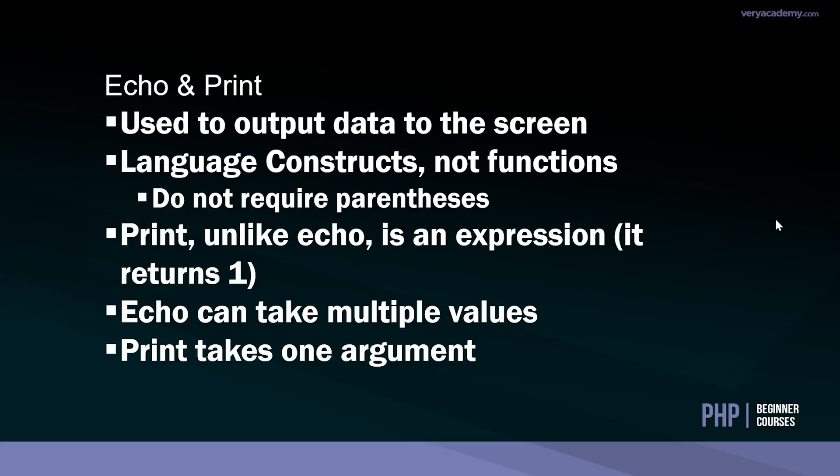In this tutorial, we've explored echo and print. We've used echo and print to output data to the screen. I've given you multiple examples and we went through these basics: language constructs, not functions, but we can use parentheses in most cases unless we're outputting multiple values with echo. Print and echo, they do act very similar in basic terms.